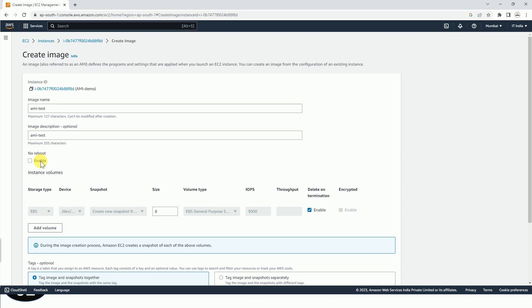And if it is selected, then Amazon EC2 creates new AMI and it does not shut down and reboot the instance. Also let me tell you, if you choose to enable no reboot, then AWS cannot guarantee file system integrity of the created image.